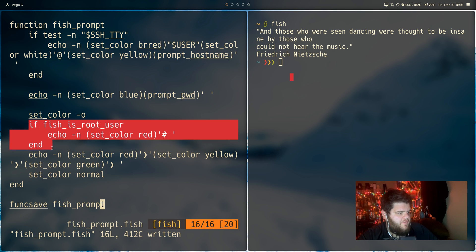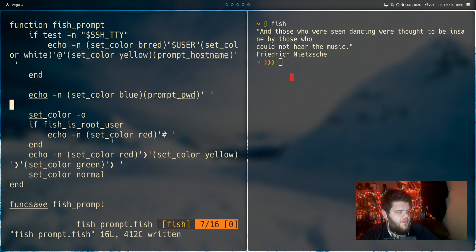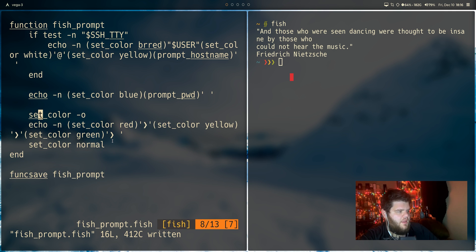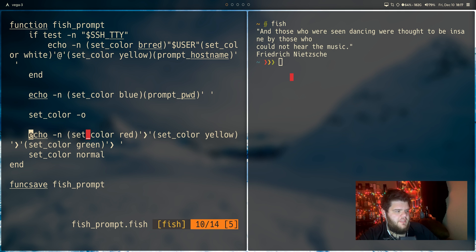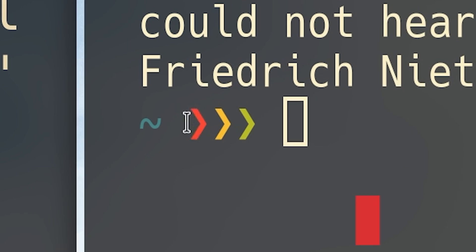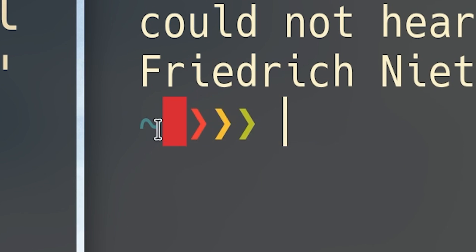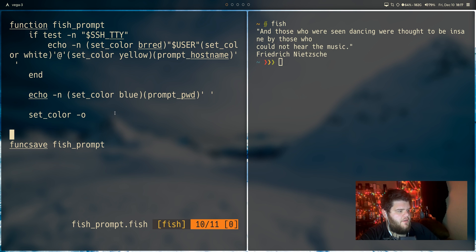And then there's one more sort of if statement here that's saying if the user is root, set the color to red. So I'm going to go ahead and delete that. And then if we go ahead and take a look here at this last little bit, echo in, it's setting a color to red, setting a color to yellow, setting a color to green, and printing out these three sort of power line style arrows. And if we look, that is exactly what's going on right here. I don't like that. So I'm getting rid of it.